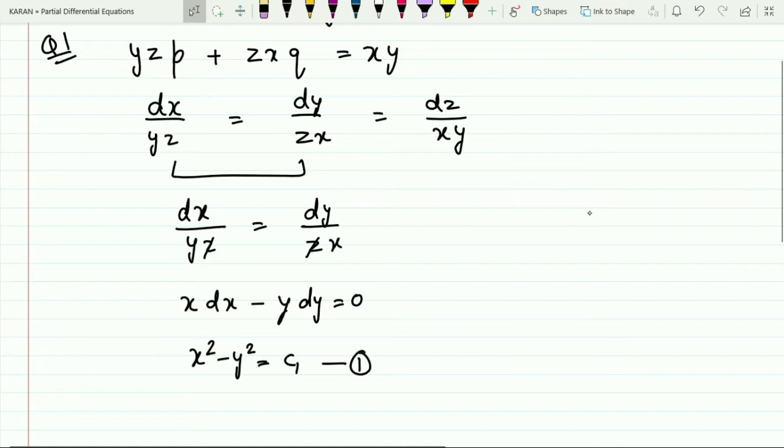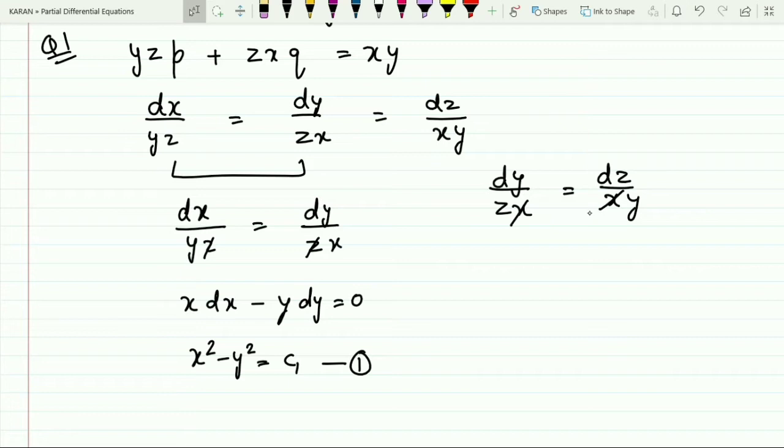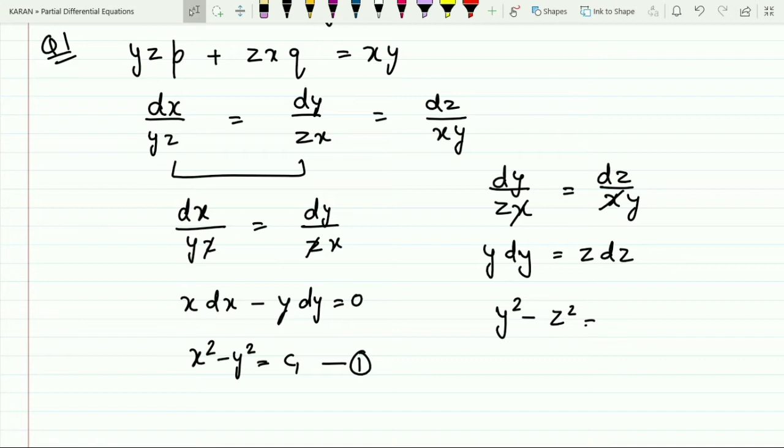Similarly, comparing the second and third terms: dy/(zx) = dz/(xy). Cancel x on both sides to get y·dy = z·dz. Integrating both sides gives y² − z² = c₂. Mark this as equation number two.